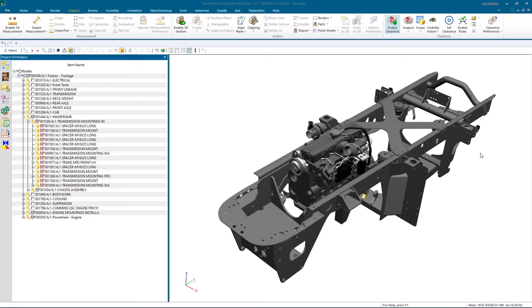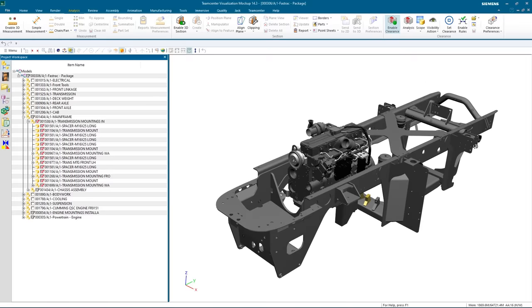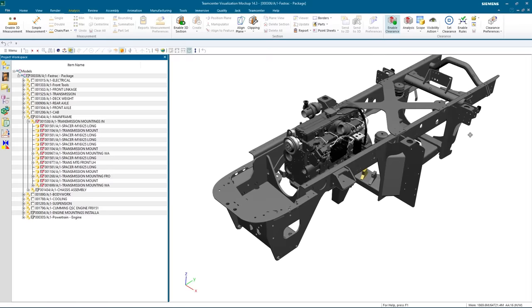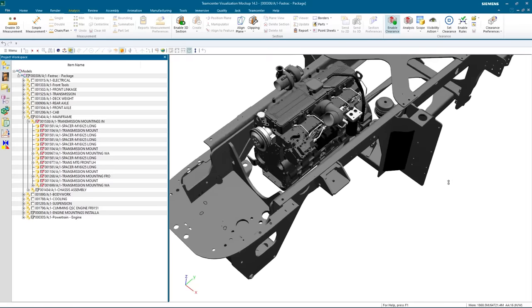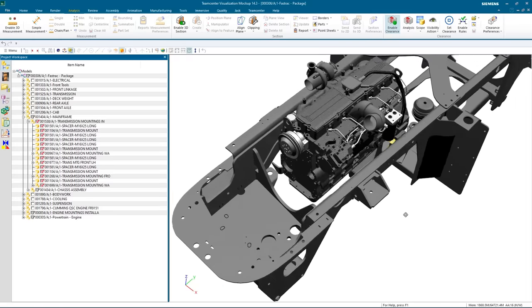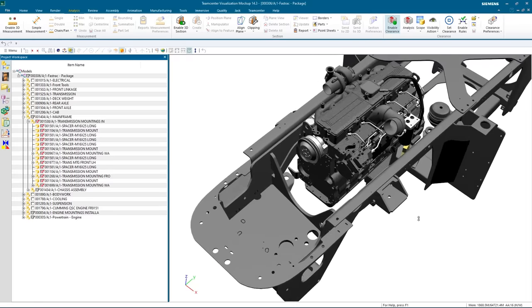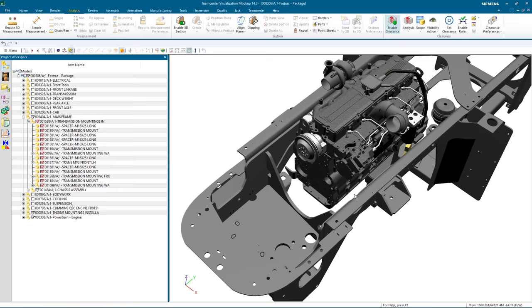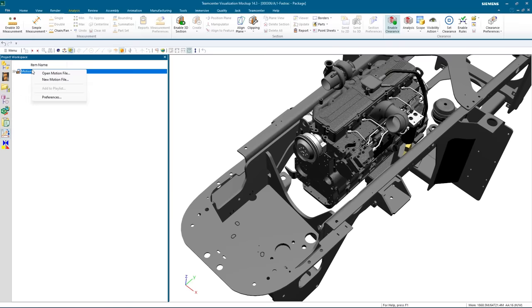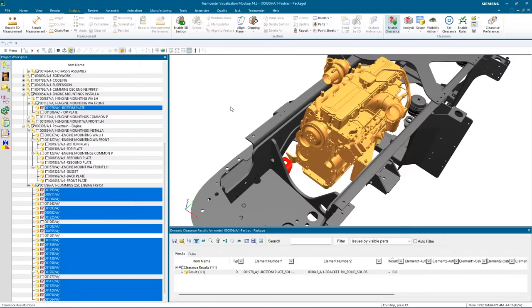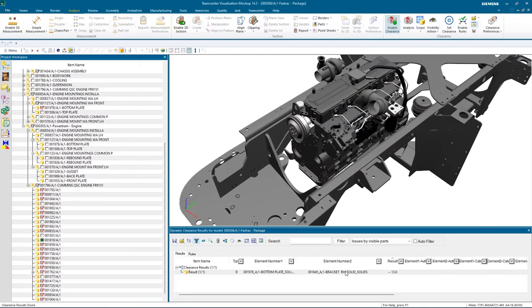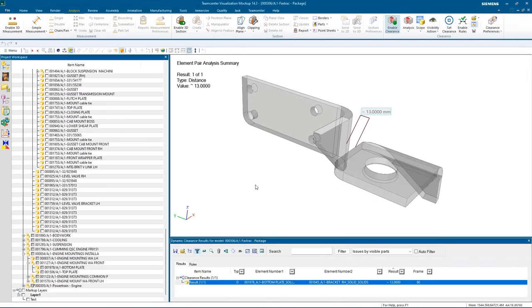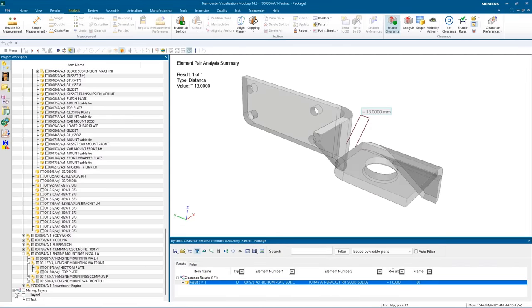The vibration engineer opens the engine and mounting in Teamcenter visualization to perform a clearance analysis. He's already run a vibration simulation on the engine and imports the motion file. The clearance analysis identifies a potential collision with the engine bracket.